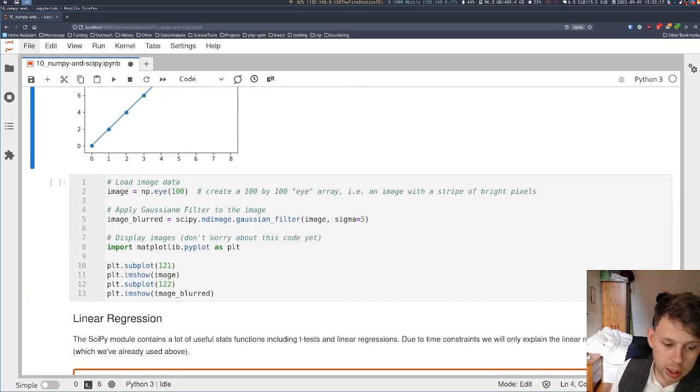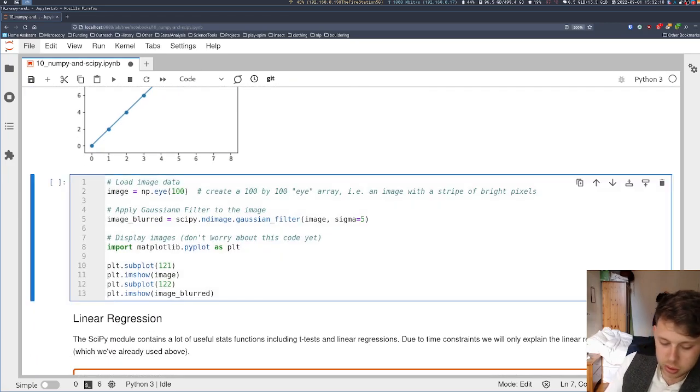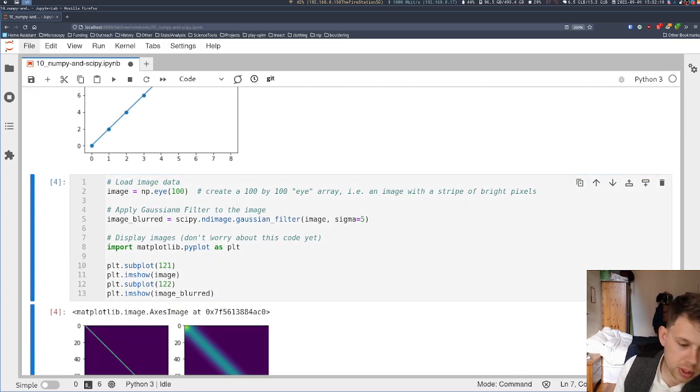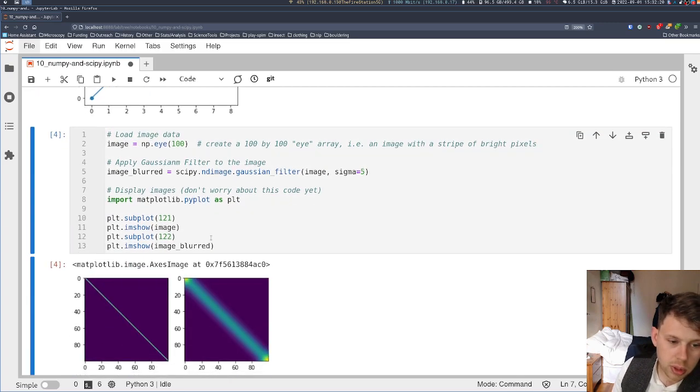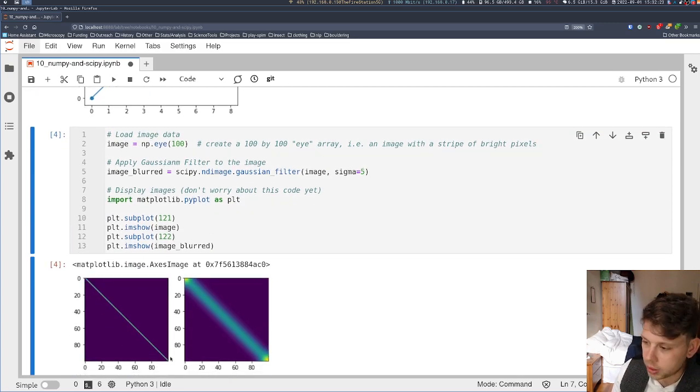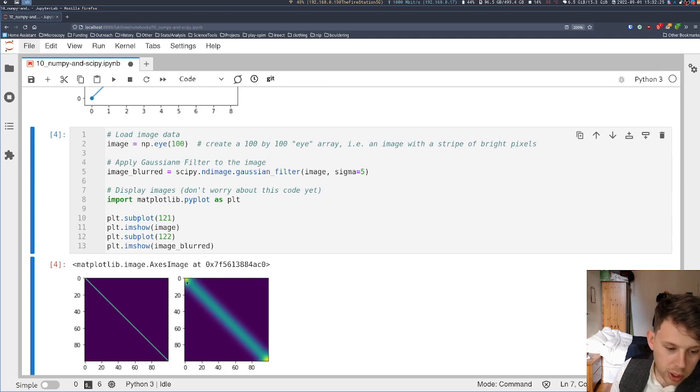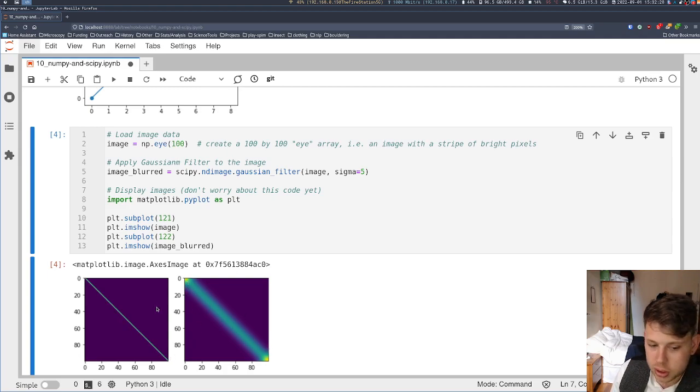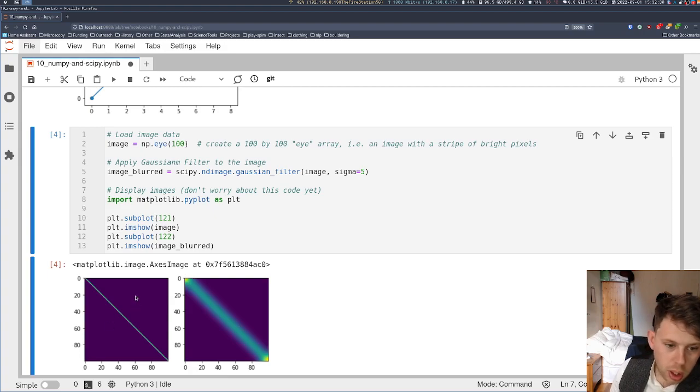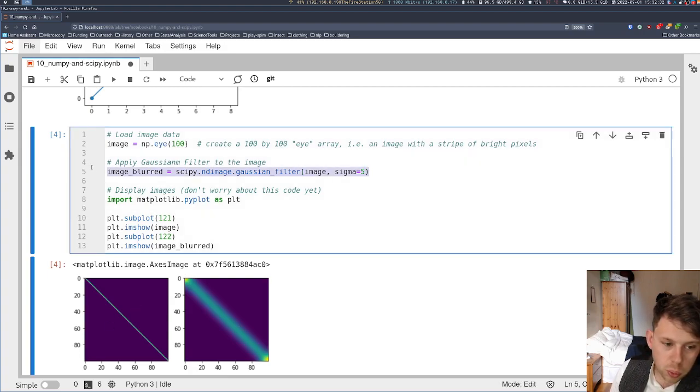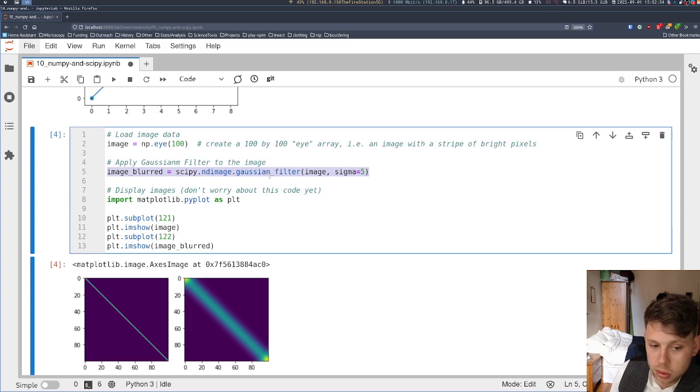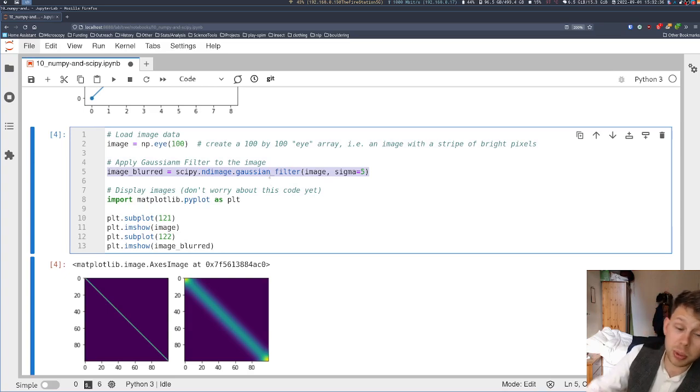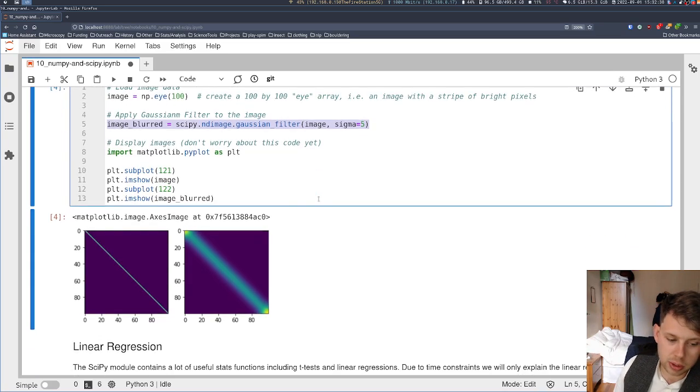And likewise, we're going to do some image processing. We're going to create an example with a very bright line down the center here. We are then going to blur that line and plot it together. And again, this was one line of code to do that blurring, something that behind the scene is many, many lines of code.